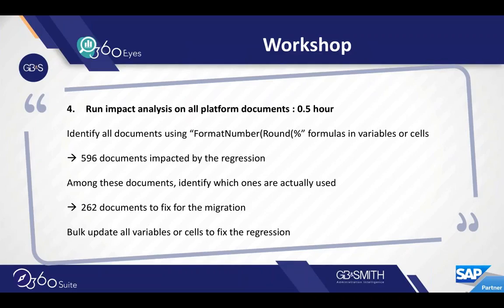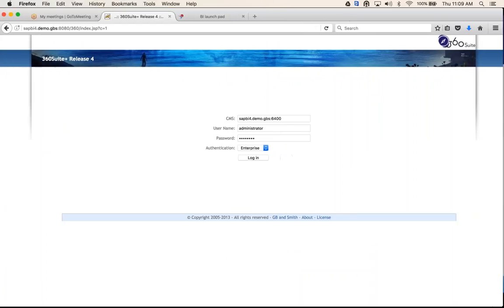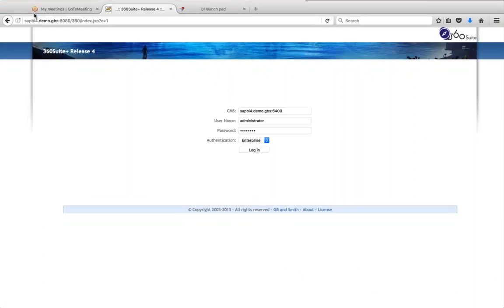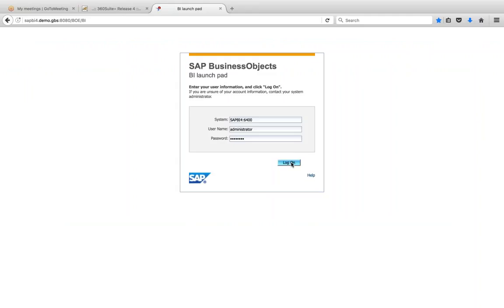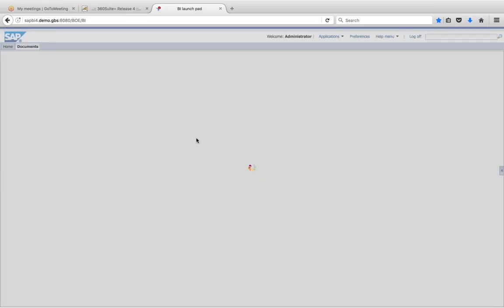I'm going to jump into 360Is and show you how you can start planning your regression testing. I'm going to log into Launchpad — this is where 360Is is installed. 360Is is the BI-on-BI tool.